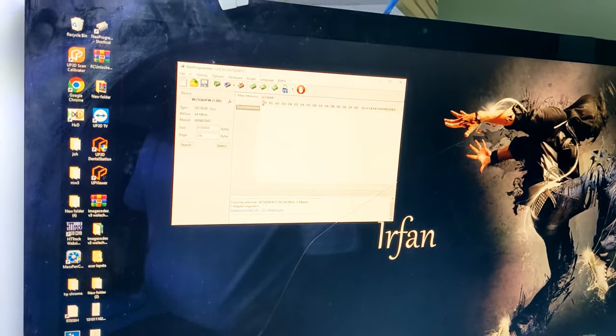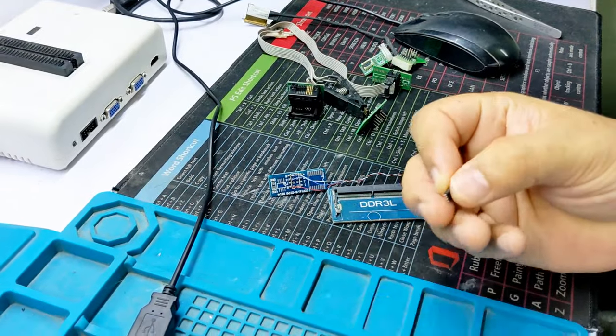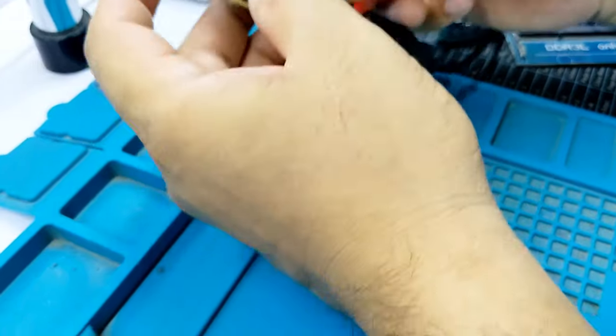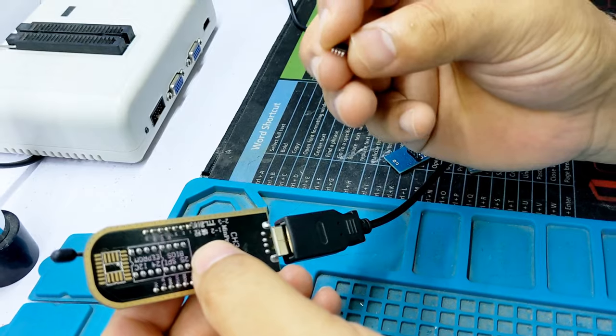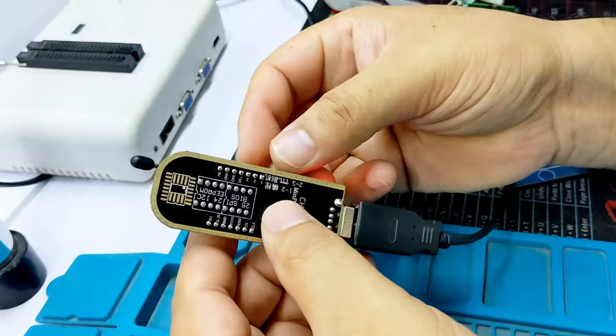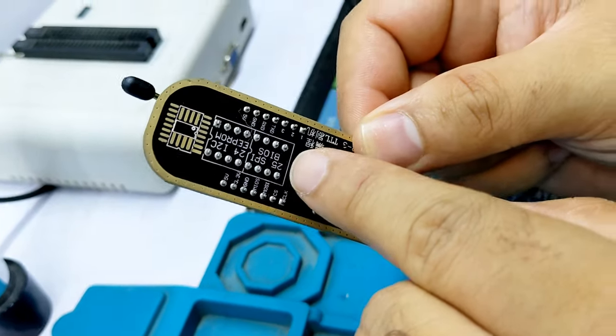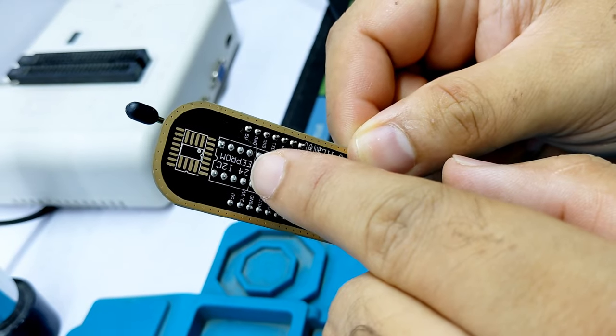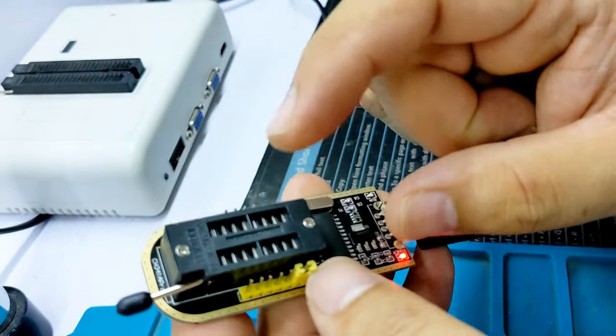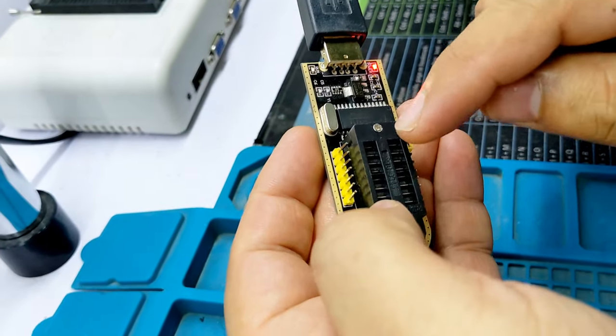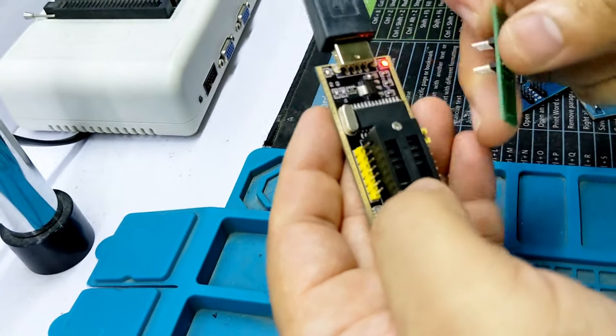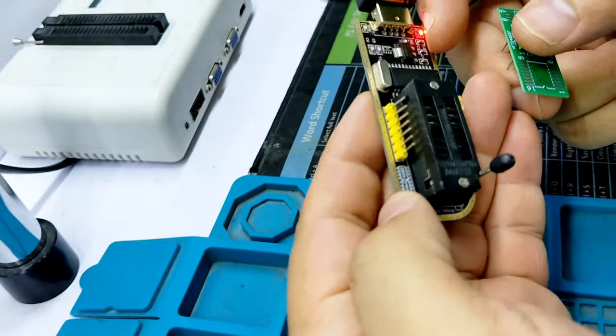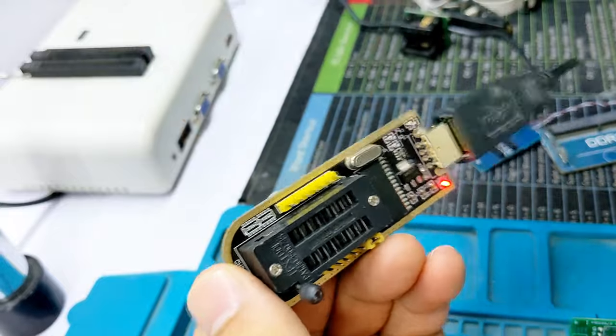Connect your BIOS EEPROM IC. If you click 25Q64, 25Q32, or 128, then the slot is 25 SPI EEPROM. For 24 I2C EEPROM, you need the USB side slot. You need to use this USB side slot, like this, pin number one, you can see.